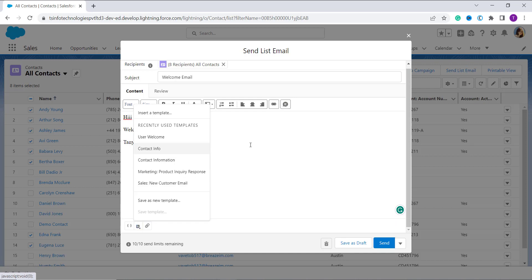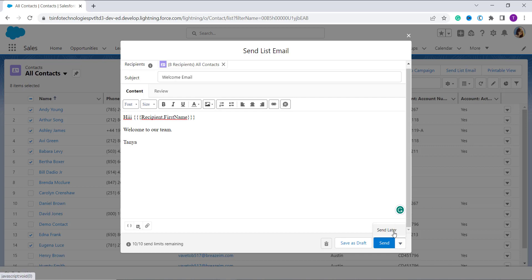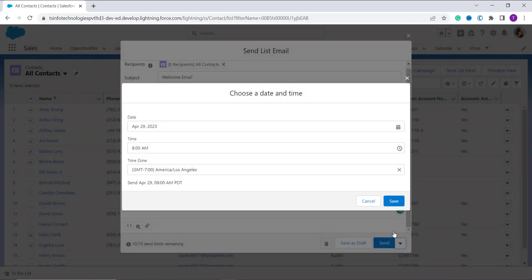You can also attach a file. And here you can see we have options to Save as Draft or Send. So if I click on this dropdown arrow, here I get the option Send Later. Okay, so if I click on this Send Later option you can see that it asks you to choose a date and time.